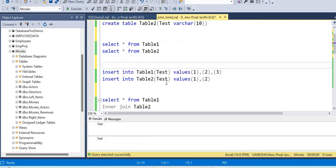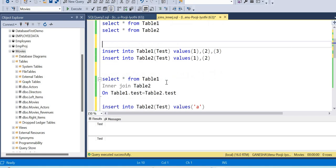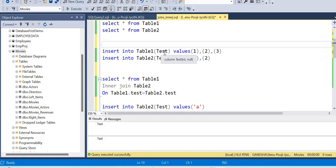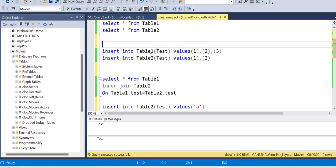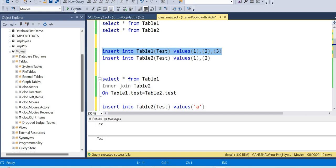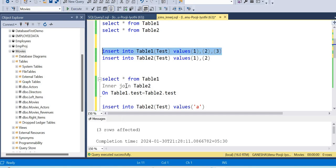We will insert data into both tables. In table 1, the column is of integer type. In table 2, the integer values will be compared with values from table 1.